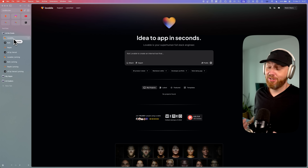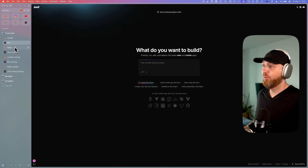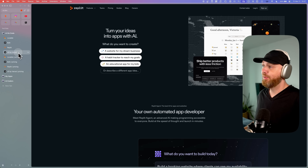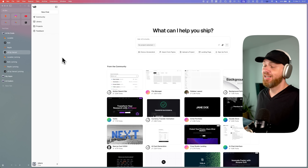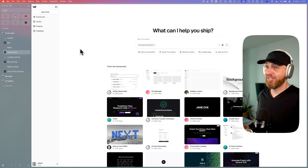If you want to get into AI coding, you have without a doubt heard about tools like Lovable, Bold, Replit, or V0 by Vercel. These are all really cool tools that allow you to build prototypes very fast, but they have two very big problems.